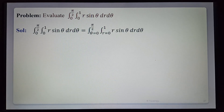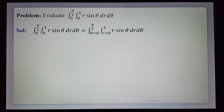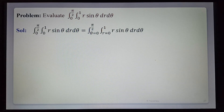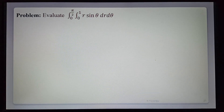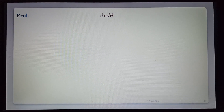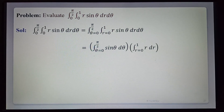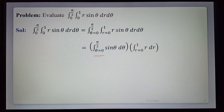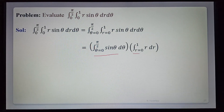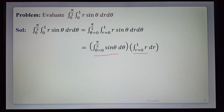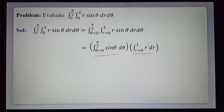Since both r limits and theta limits are constants and the function separates into a function of r and a function of theta, the integration can also be separated. That is equal to the integral from 0 to π/2 of sin θ dθ, multiplied by the integral from 0 to 1 of r dr.